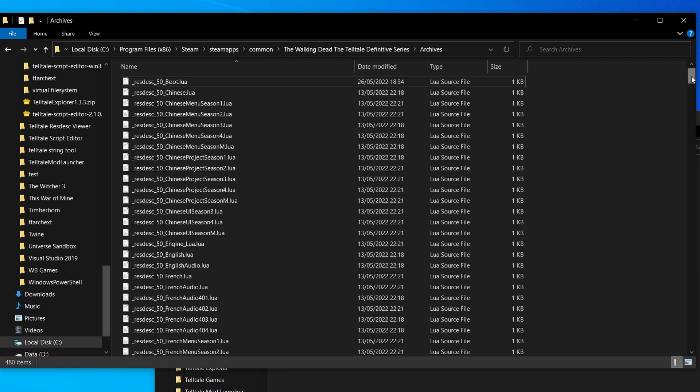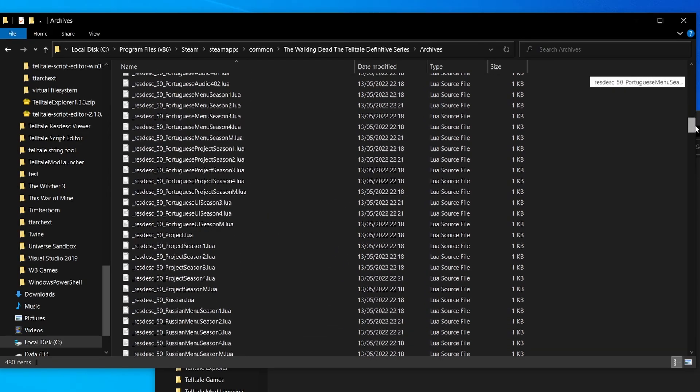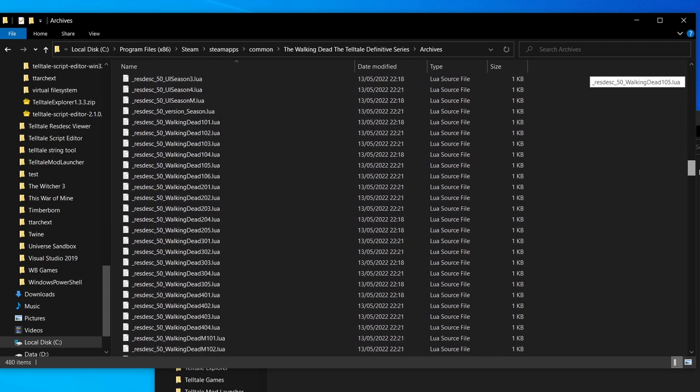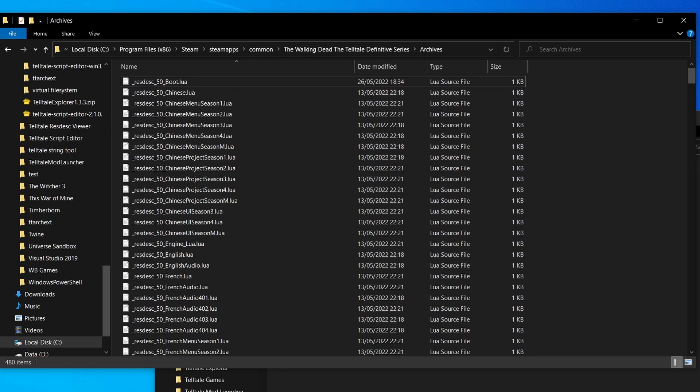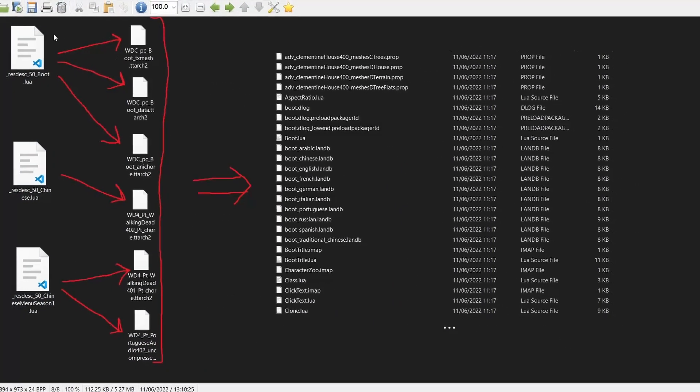When the game boots, it will go through all of these resource description files, build up a list of which Telltale archive files to include, and then go to each one of those Telltale archives and load up a list of all of their file contents. It looks something like this. You go through each resource description file, you take a look at all the associated Telltale archives, and then you build up a sort of virtual file system.